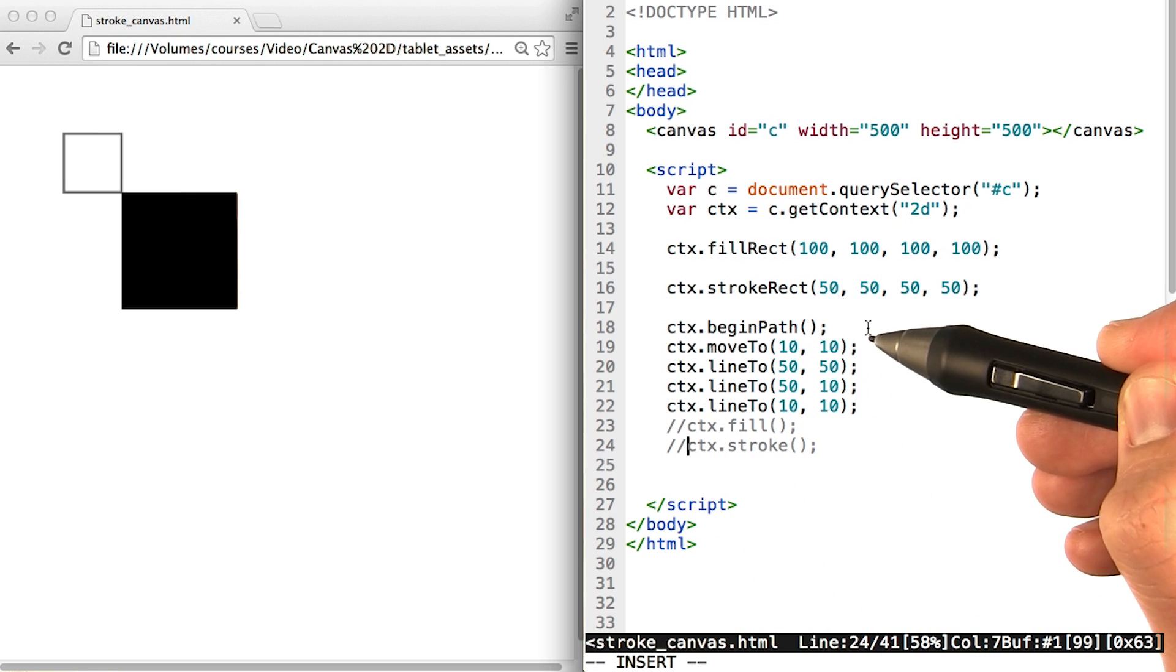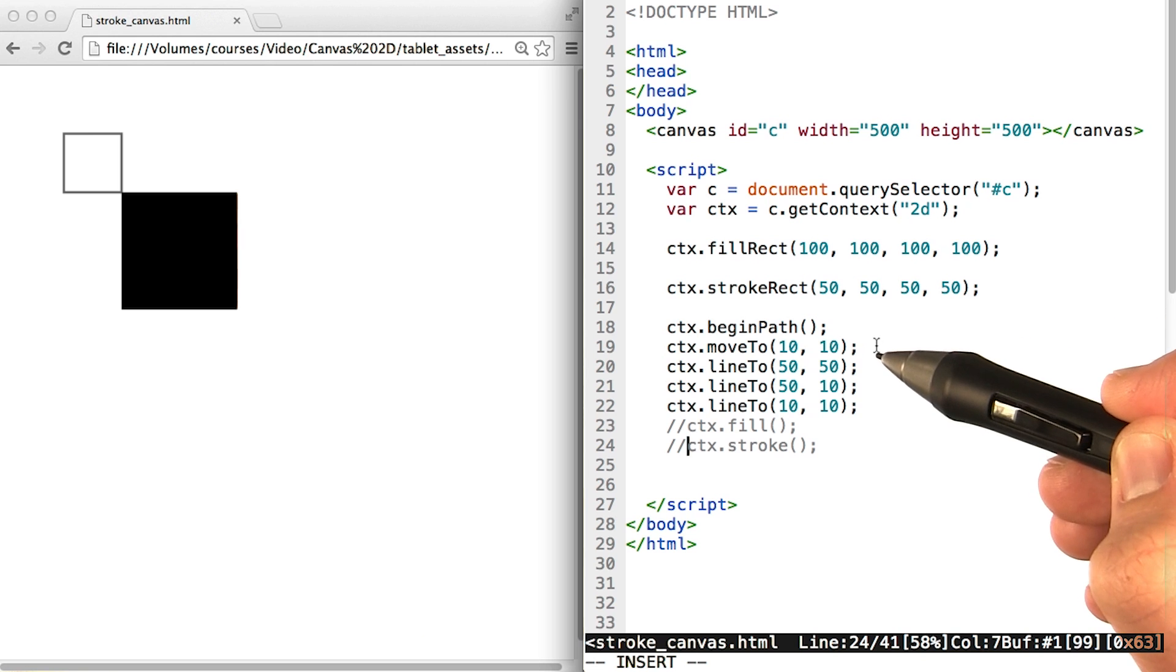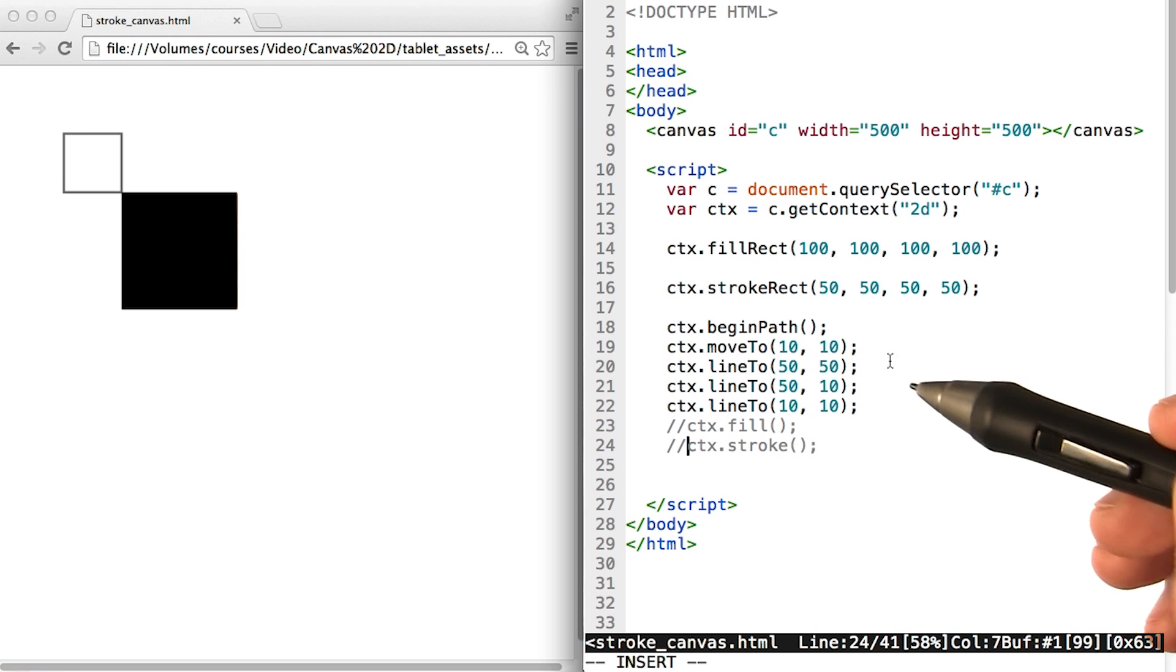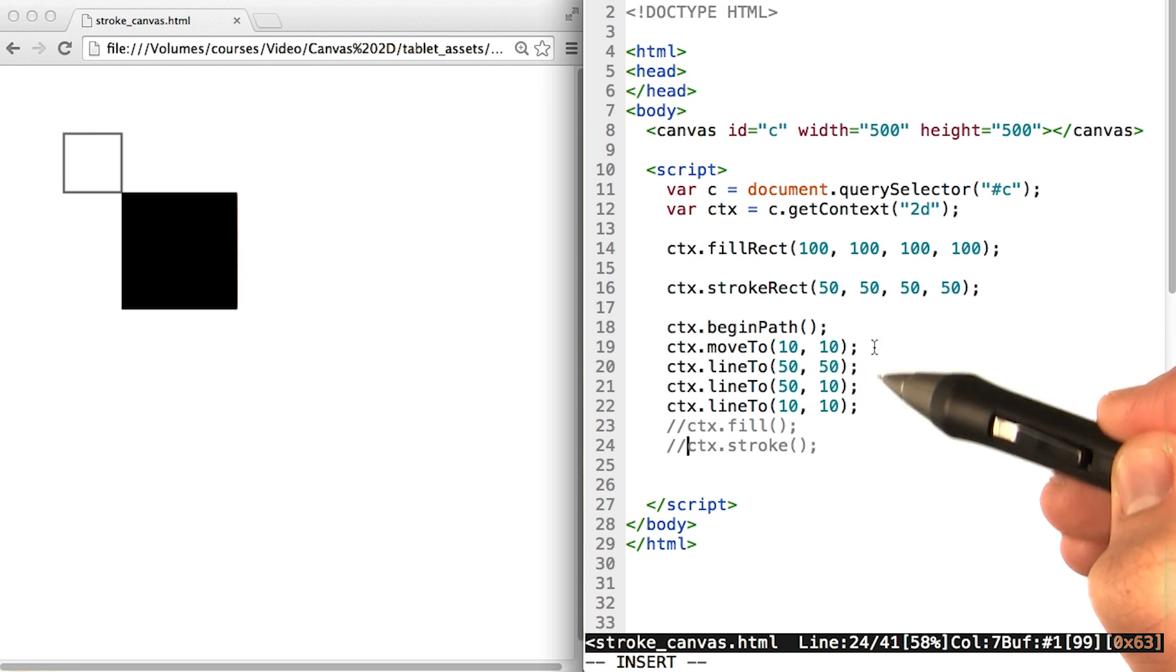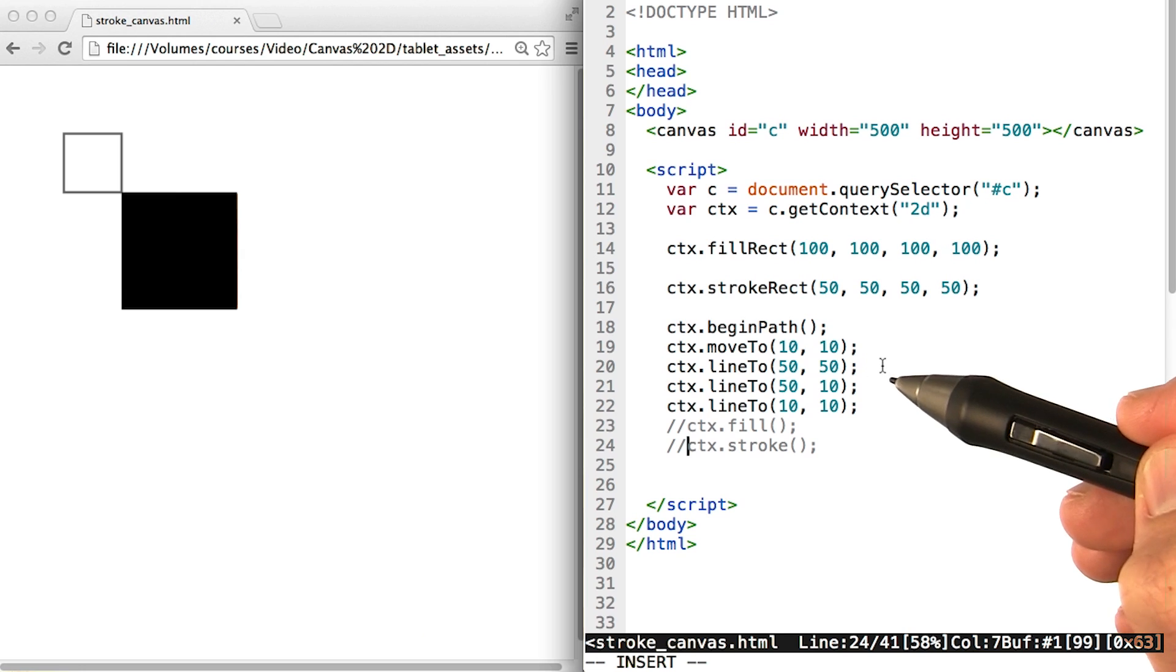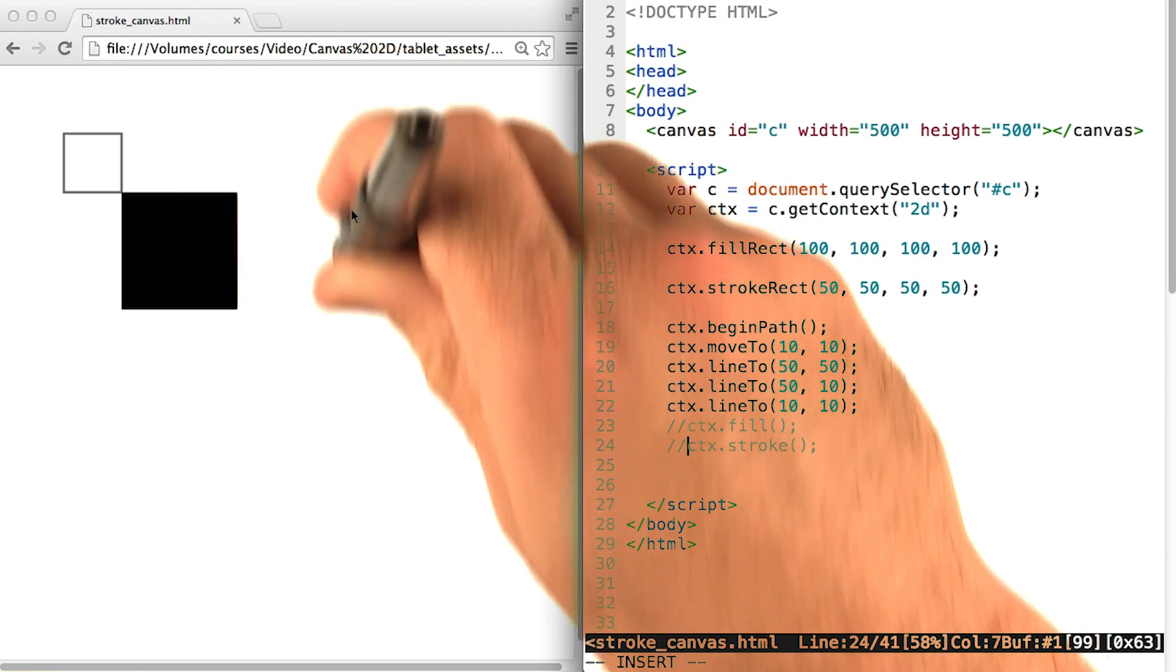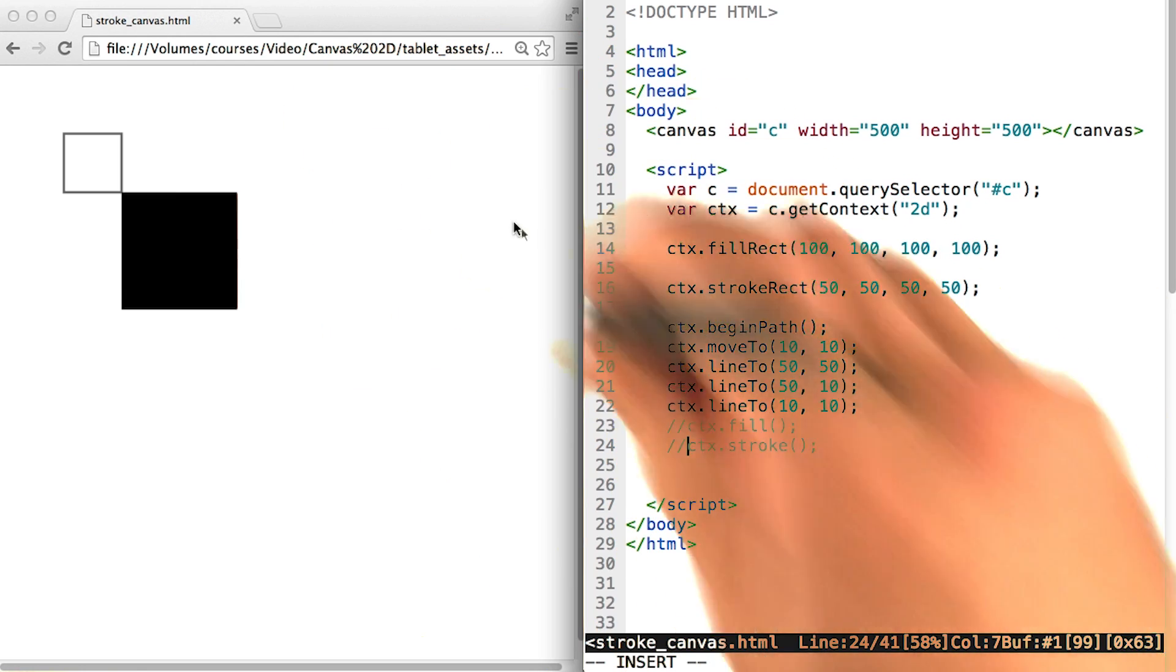Begin path tells the canvas that we're about to draw a new shape. Then we use this command, move to. Now with move to and line to, it makes sense to think about a pen actually moving on the page.